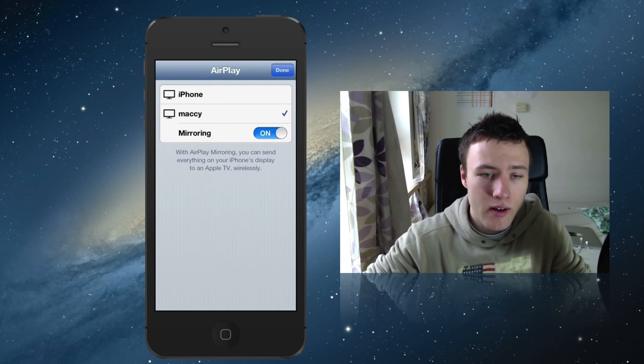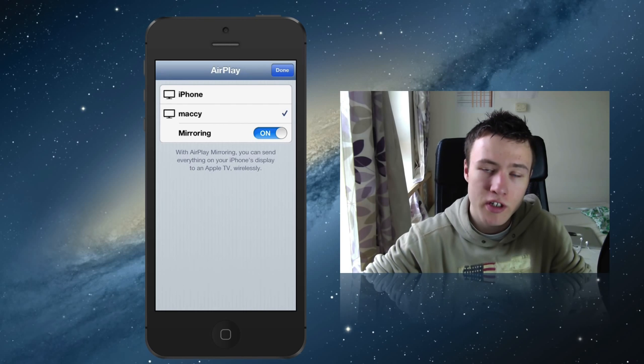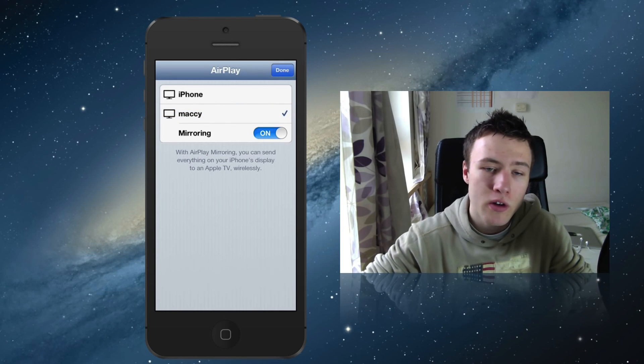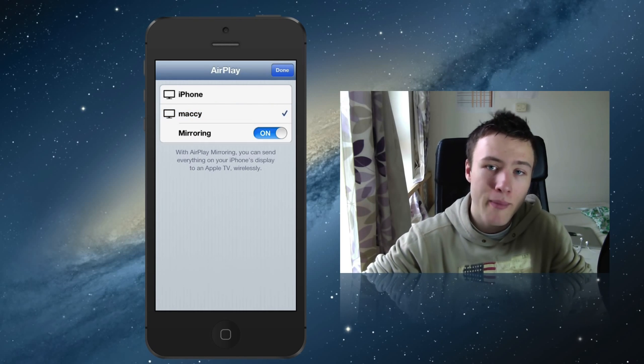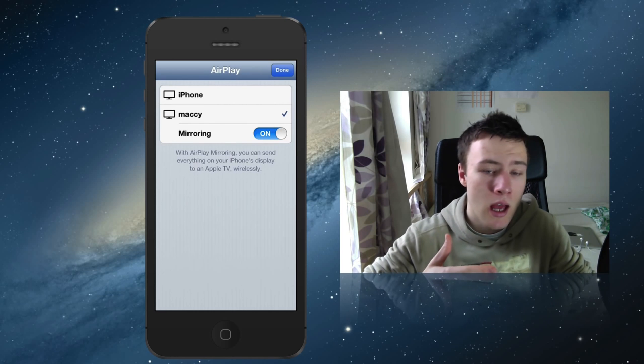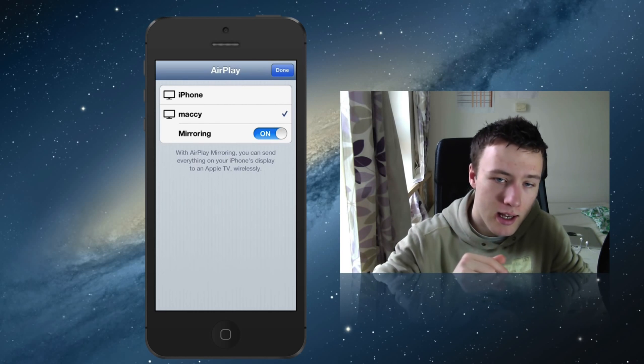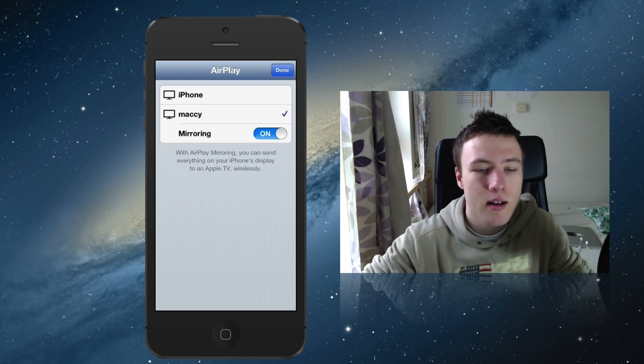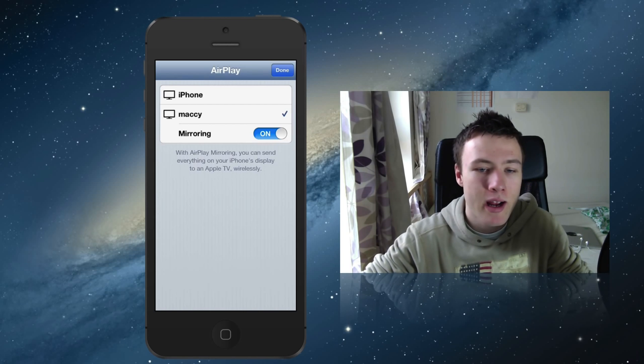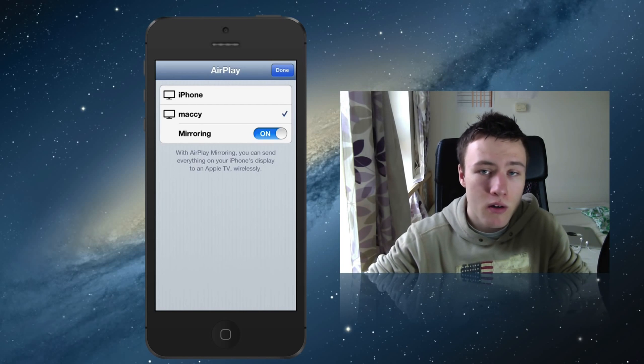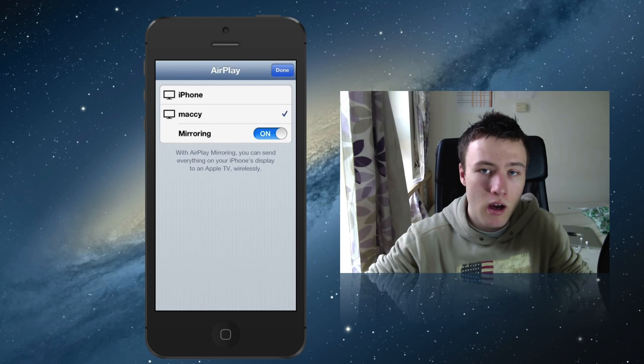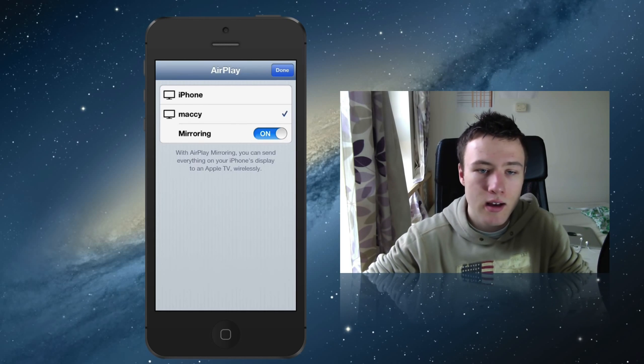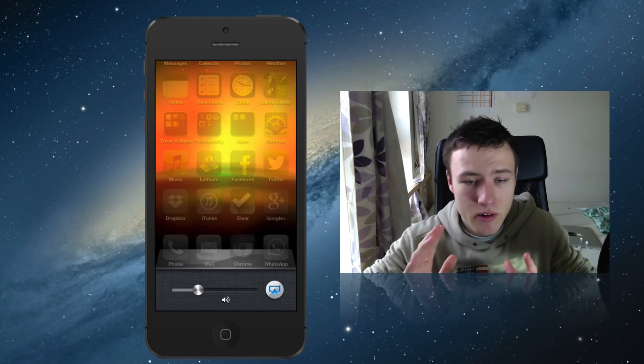There you can choose which device you want to AirPlay to. Here you want to choose your computer - in my case my computer is called Mackie. Go ahead and select that, and once you've selected your computer, make sure that the mirroring is set to on. Otherwise it will not work. Go ahead and click on done.